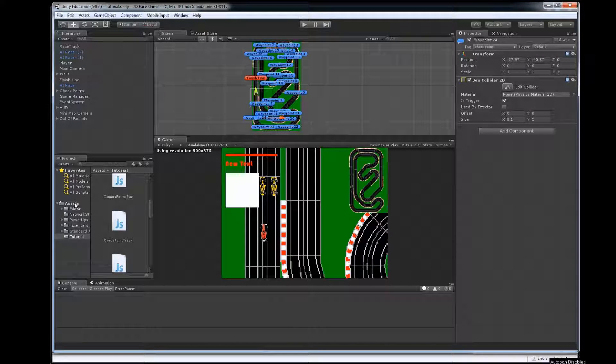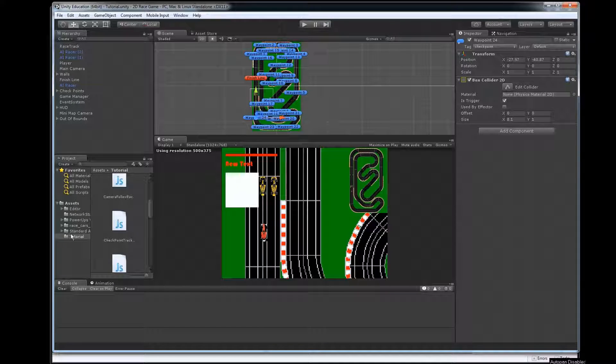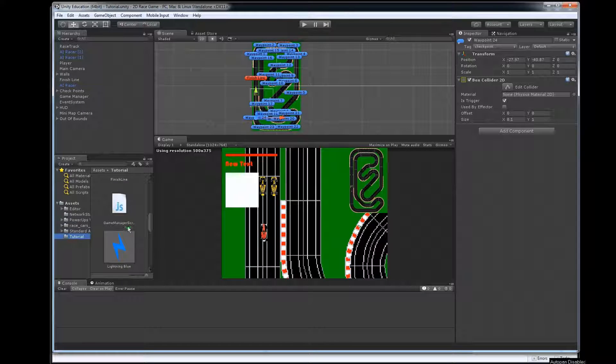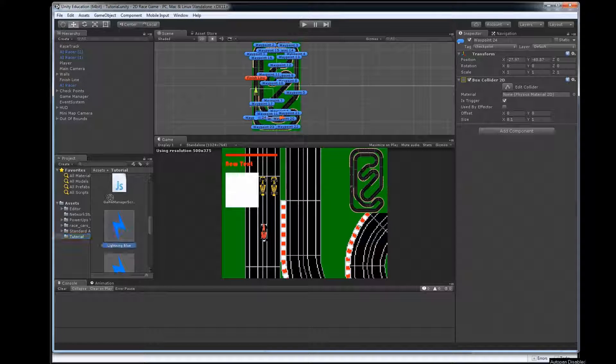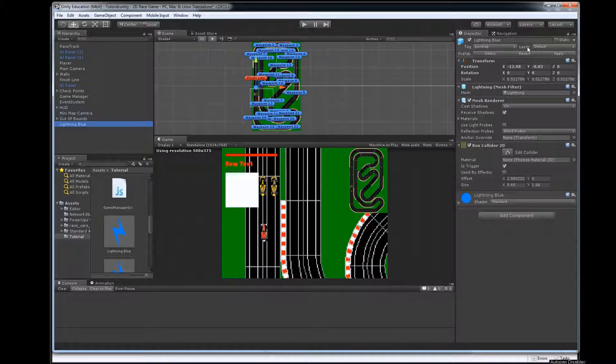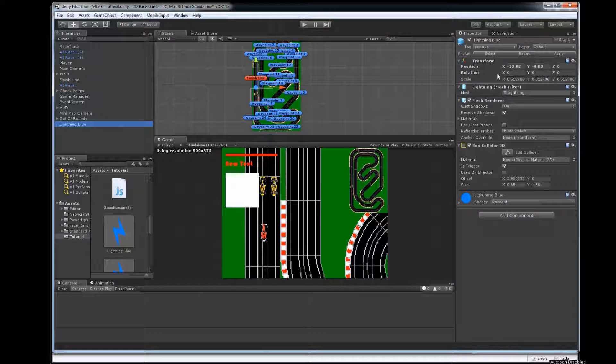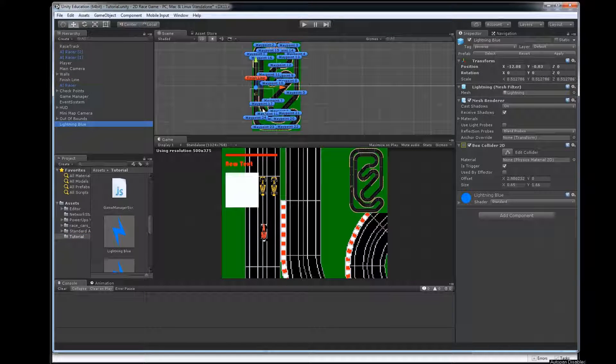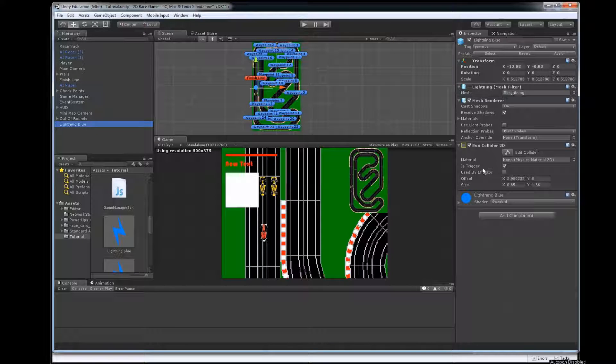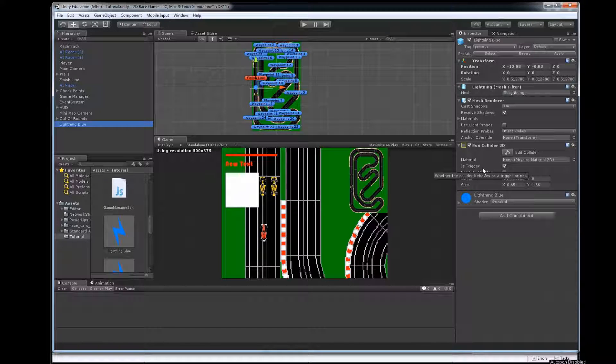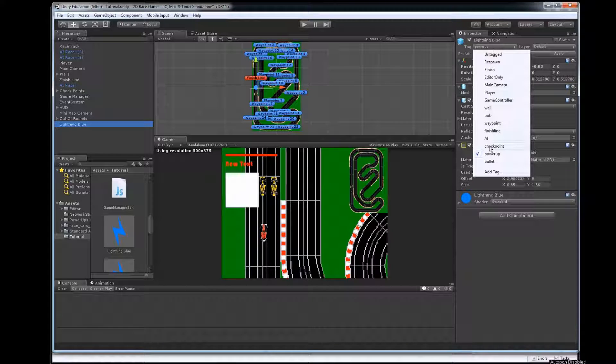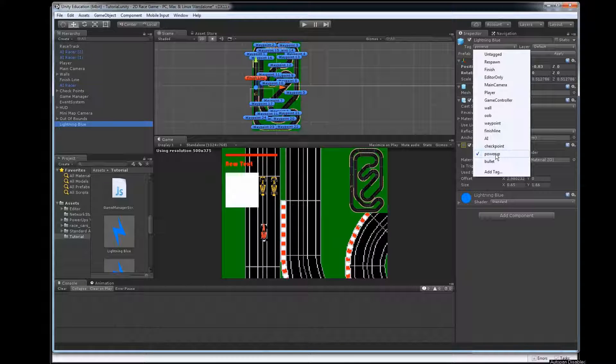So we'll go look here in our asset panel and I made a power-up prefab here already so we'll look at that in the inspector. We've got a graphical piece here. I've got a 2D box collider on here that's a trigger and I tagged it as a power-up.